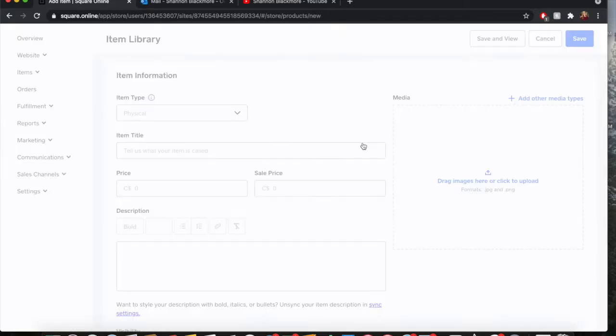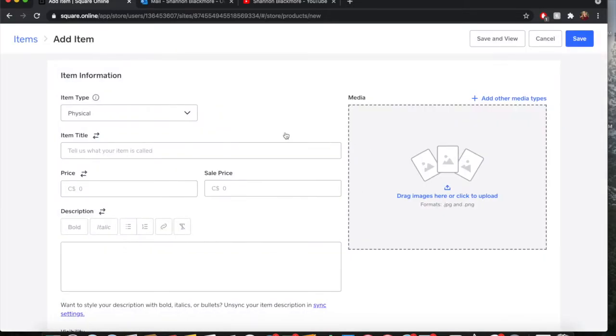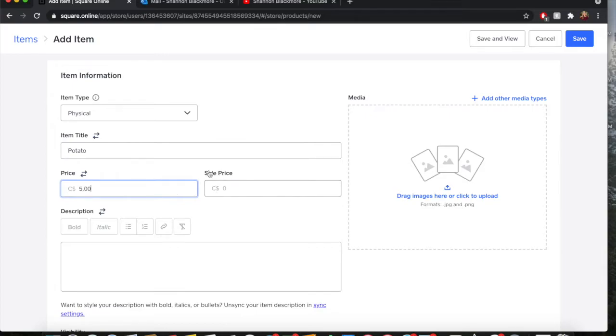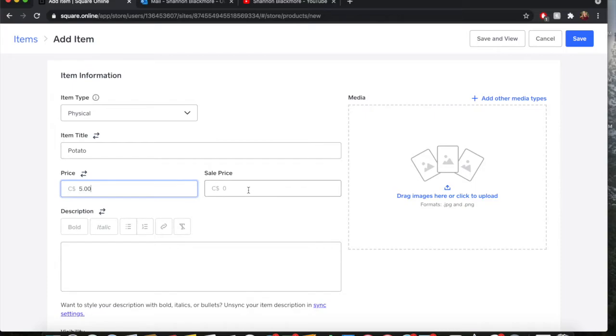What is my item? It is a physical item and my item title is going to be potato. The price of my potato is going to be five dollars. Now the sales price right here is only if you want to have a sale on that specific item. Say the base price of my potato was five dollars and I wanted to have it on sale for a limited time for three dollars, I would enter three dollars here. However, that's not the case. I want to stick with the five dollars.